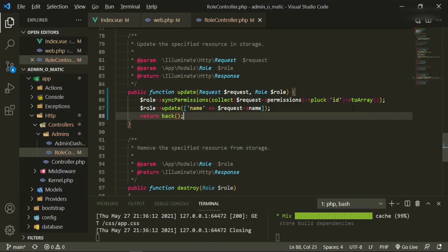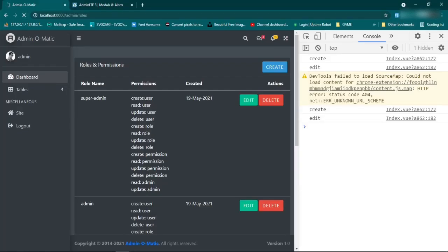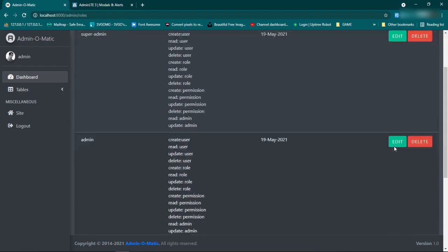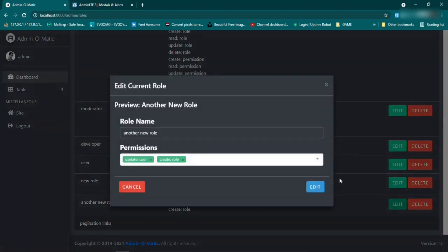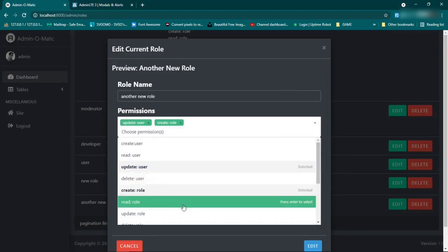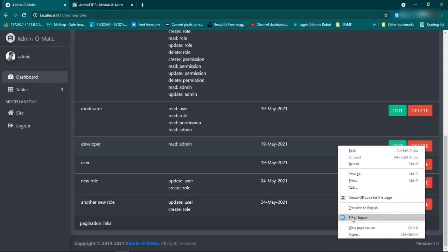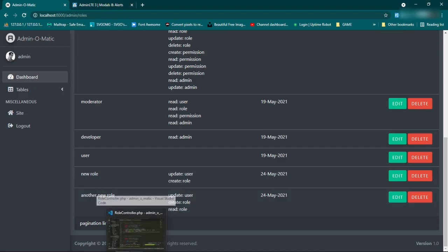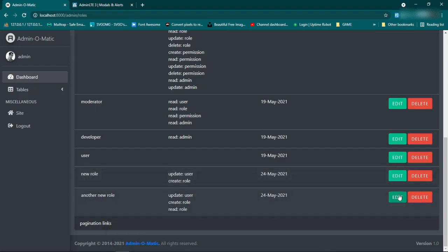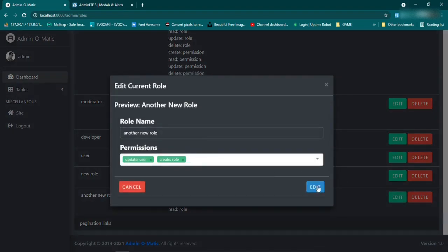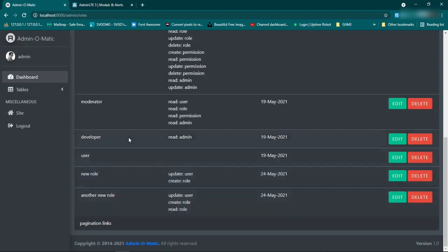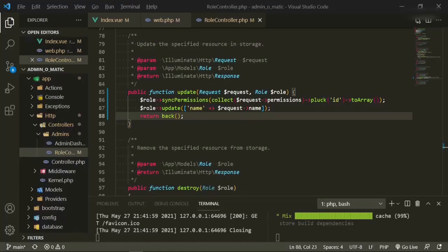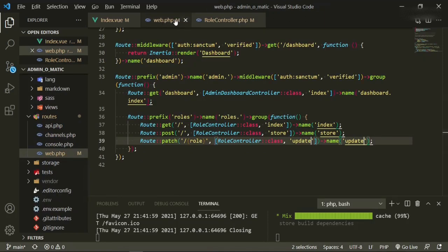Let's make sure that worked again — let's go ahead and get rid of this one, edit it, refresh the page. Make sure it only has two roles and it does — fantastic, so our dynamic modal is working. We can close this for now.